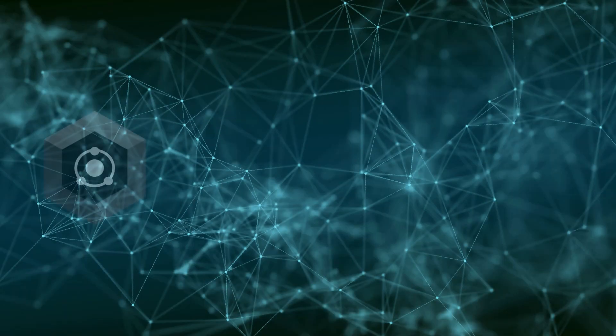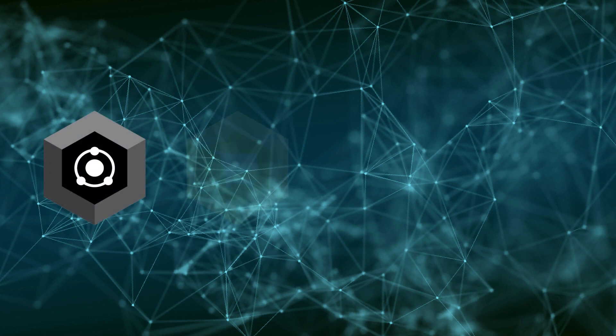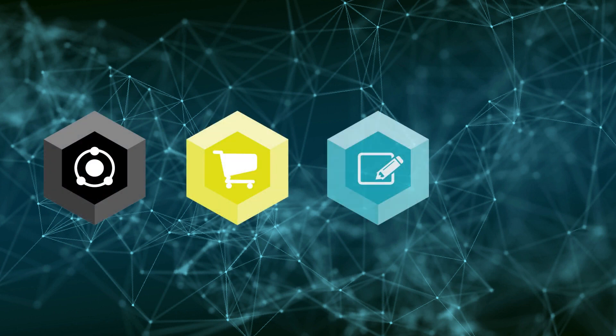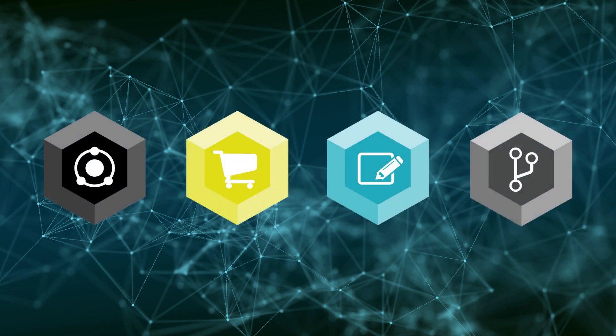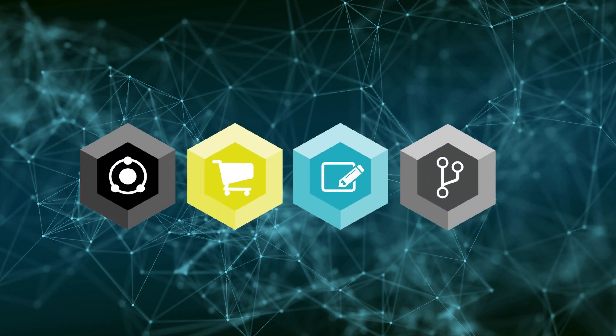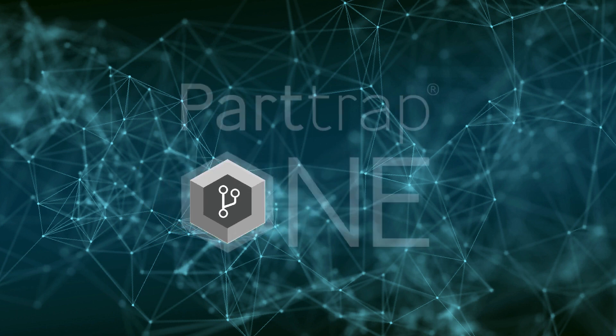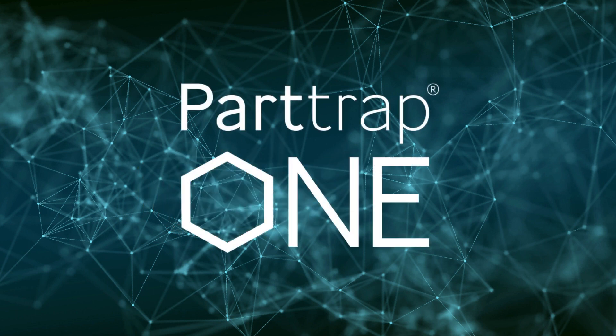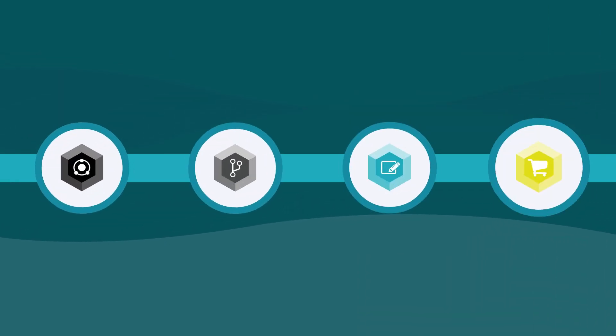PartTrap One comes with PIM and DAM, B2B e-commerce features, CMS, and ERP integration in an all-in-one solution. All of this is managed in PartTrap Studio. Here is what each component can do.